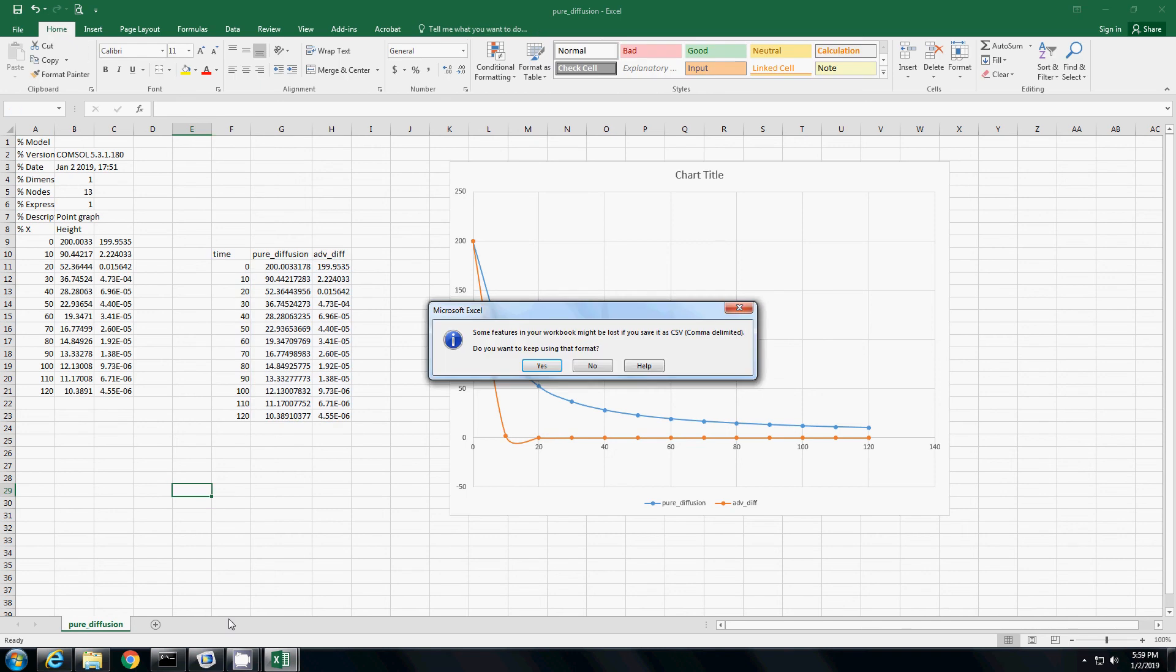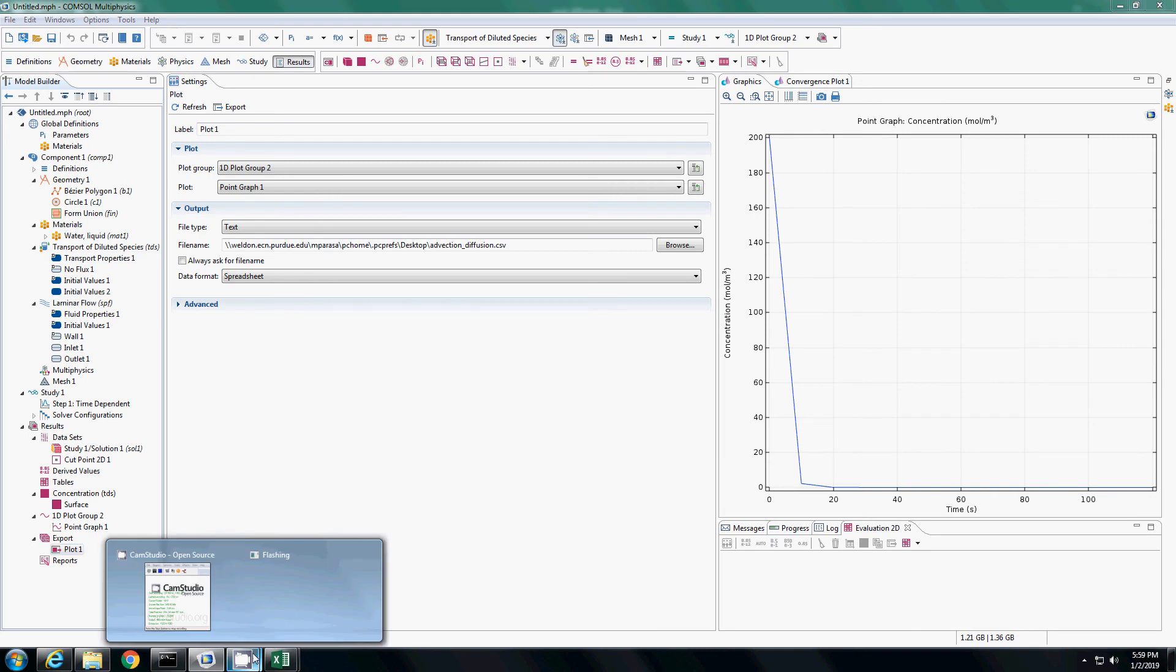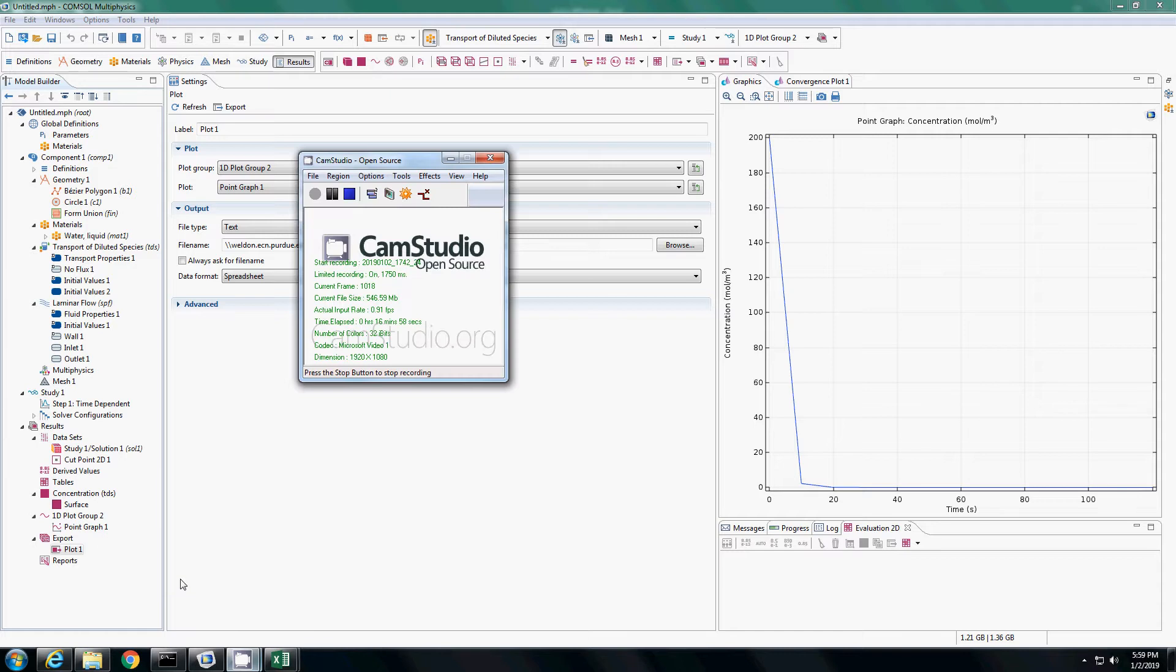I hope that this example shows you how you can use COMSOL to solve an advection diffusion problem. Thank you.